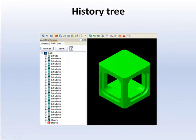Understand the solid's history tree and how to edit solid geometry.